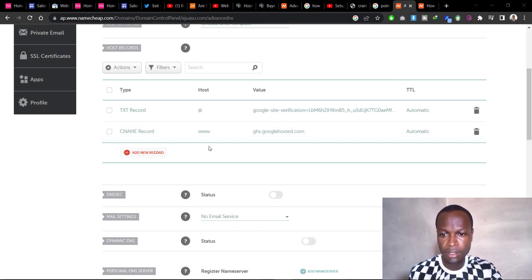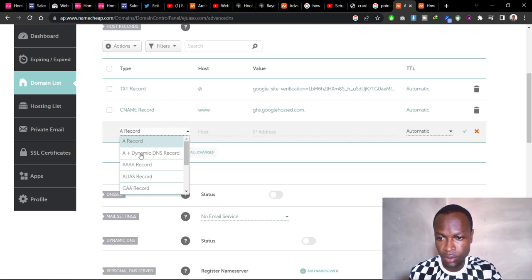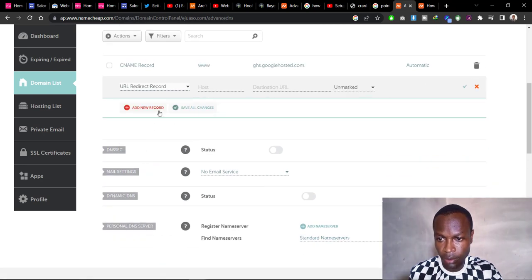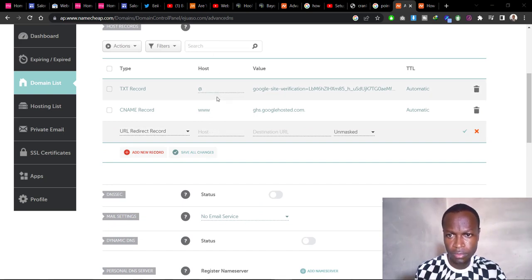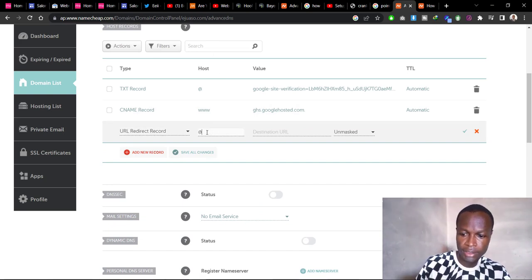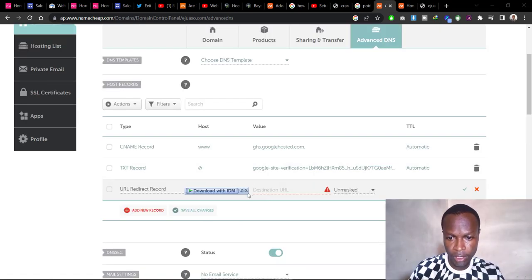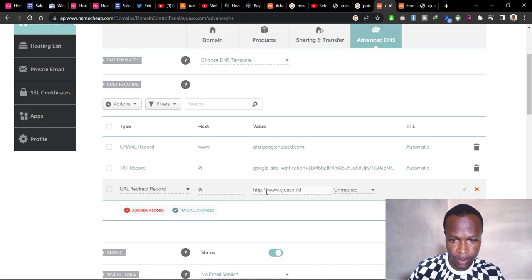Another record you need to add is the URL Redirect. Click Add New Record and search for URL Redirect. For the Host, put '@', and for the Destination URL, type http:// followed by your domain name and TLD. Then click Save Changes.